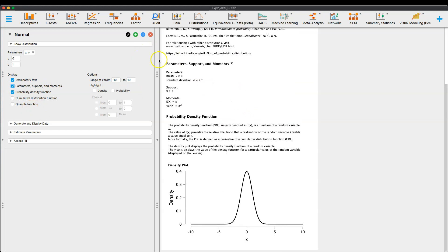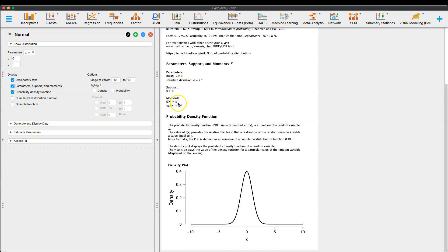Other things that we can add to this, right? So we can parameter support and moments, okay? So that's if you are, if you remember your statistics lingo here, we have the estimate of x equals mu and the variance of x is sigma squared, okay?